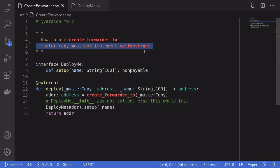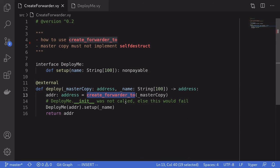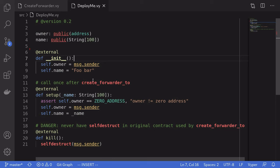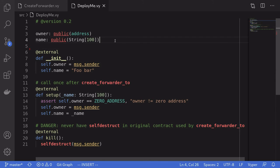That is what can go wrong when you have self-destruct inside the master copy. Hopefully now you understand how to use create_forwarder2 to deploy contracts cheaply. However, there are still questions I'd like to answer — for example, why is the init function never called when you use create_forwarder2, and how do contracts deployed this way use the master copy's code without affecting the master copy's state variables? In the next video I'll try to answer those questions. Thanks for watching.